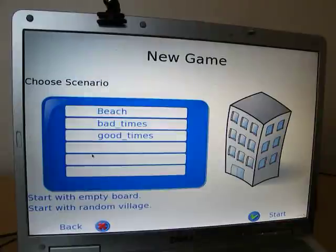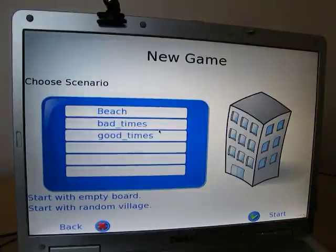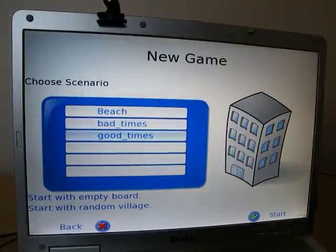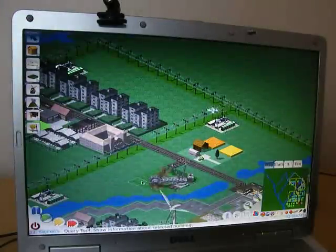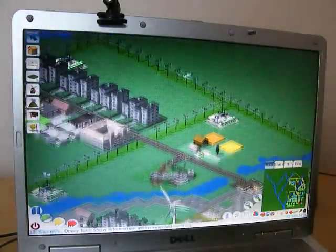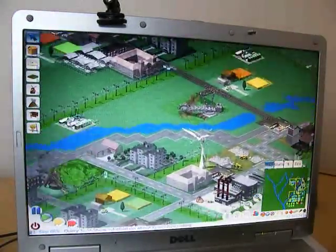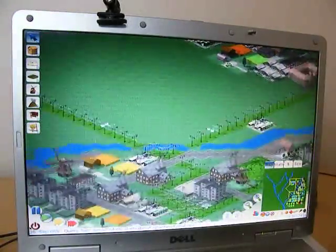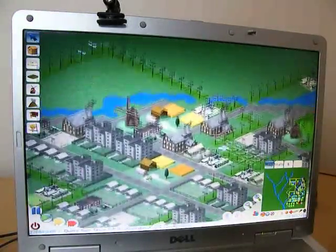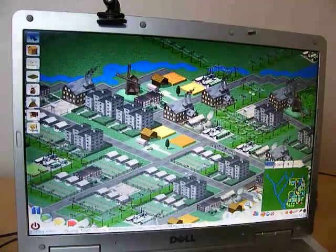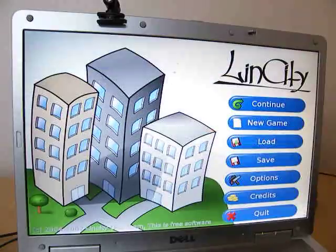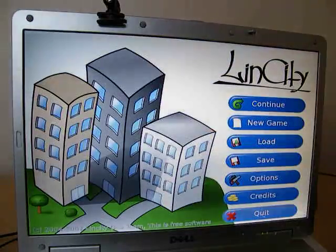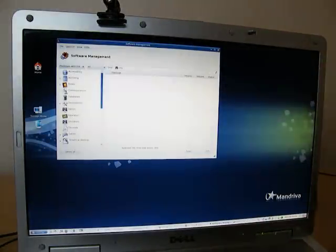Here we go. So, new game. Bad times. Good times. Good times. And here we are in our SimCity clone. Nice. OK. So, let's get out of here.